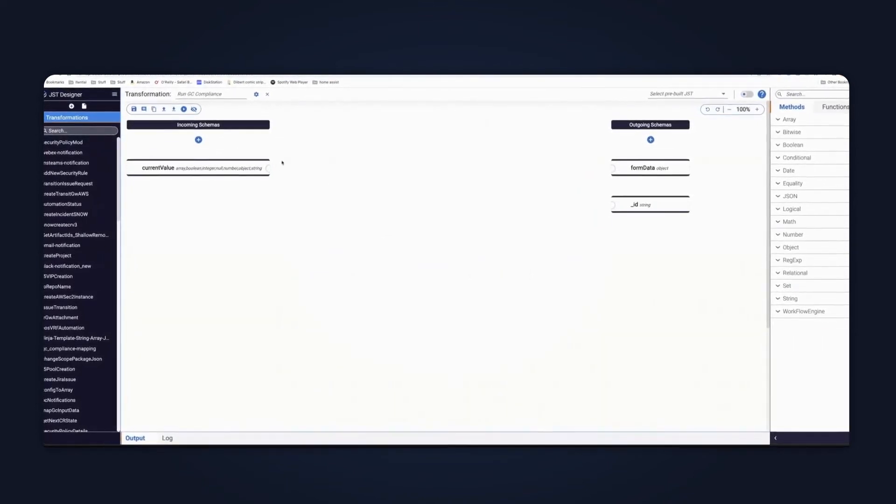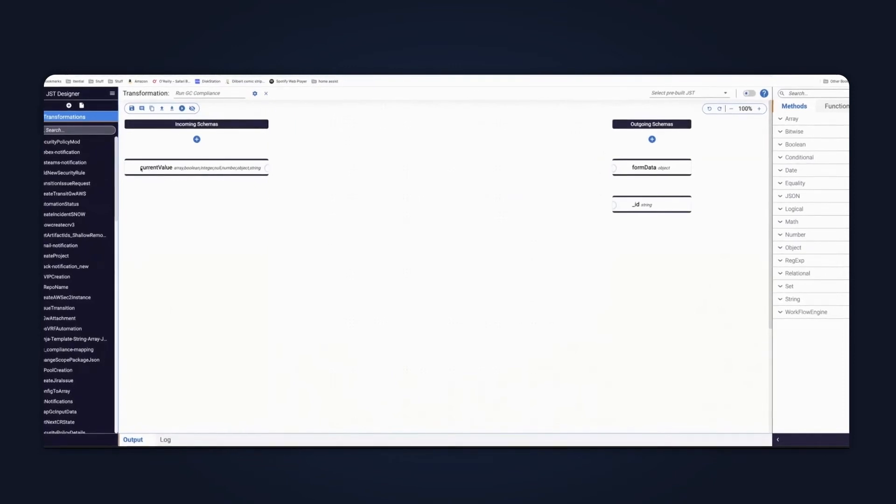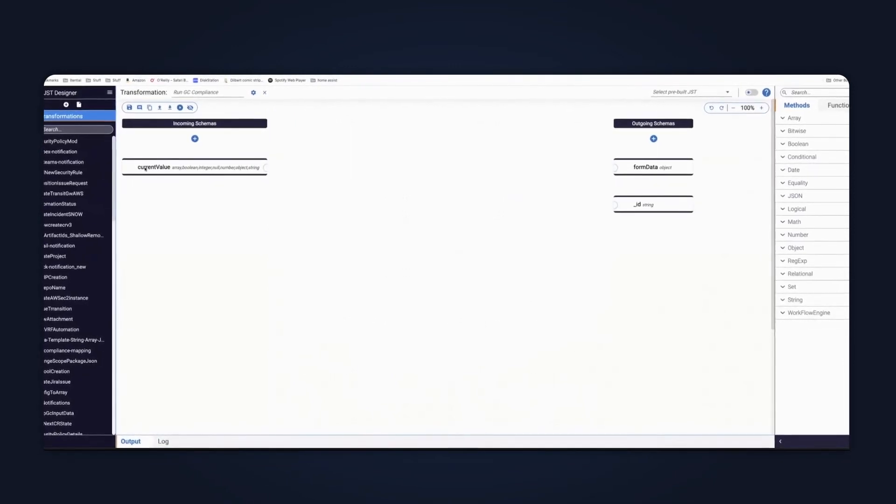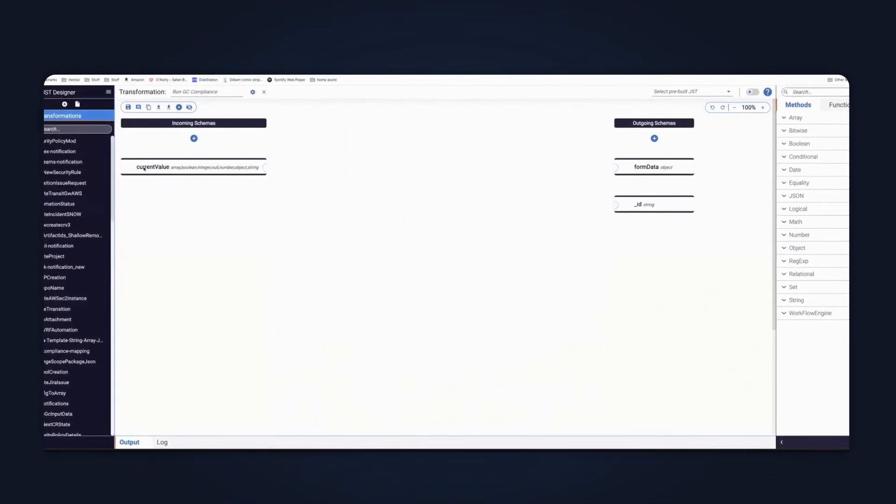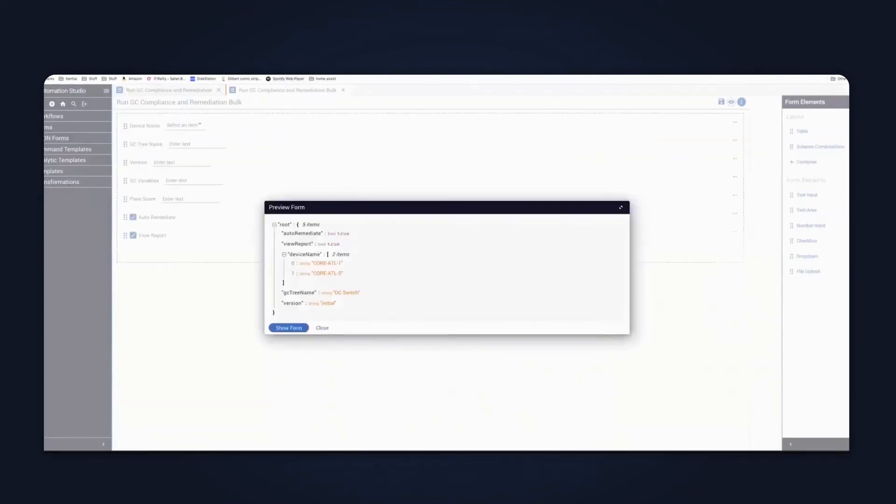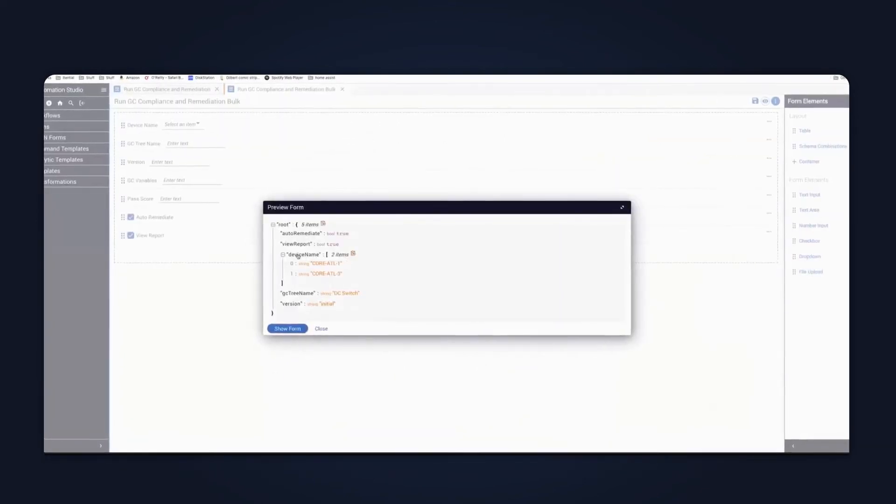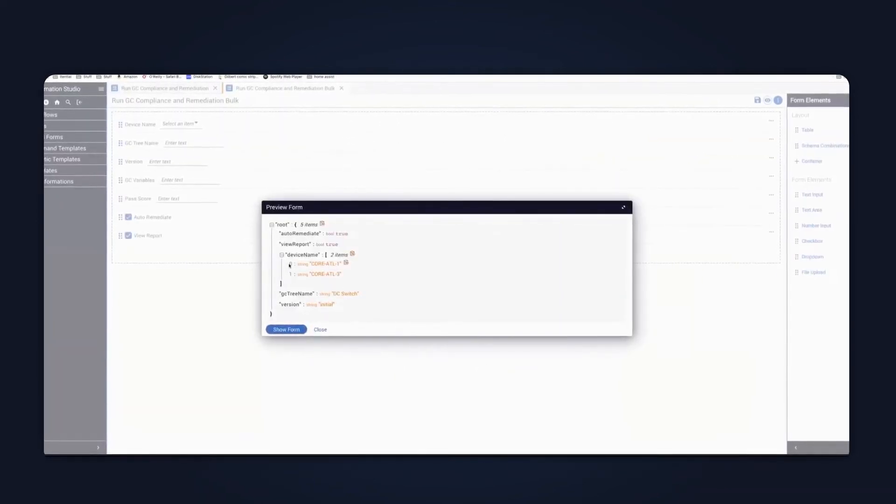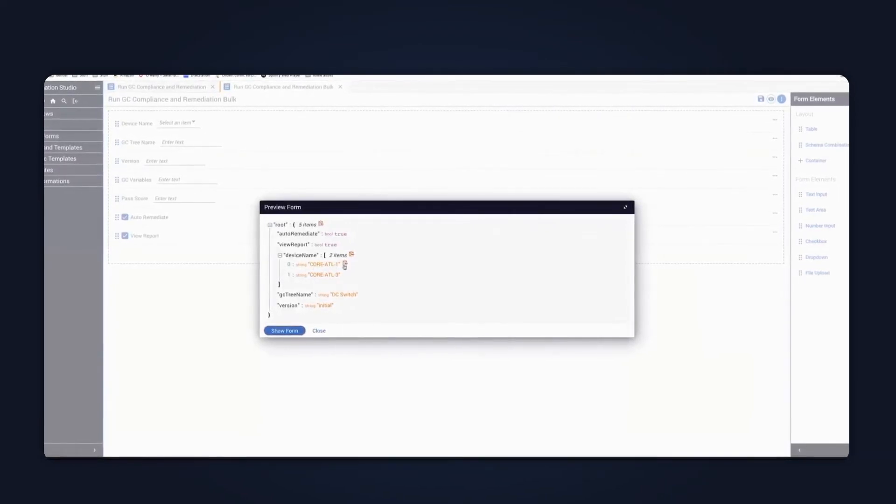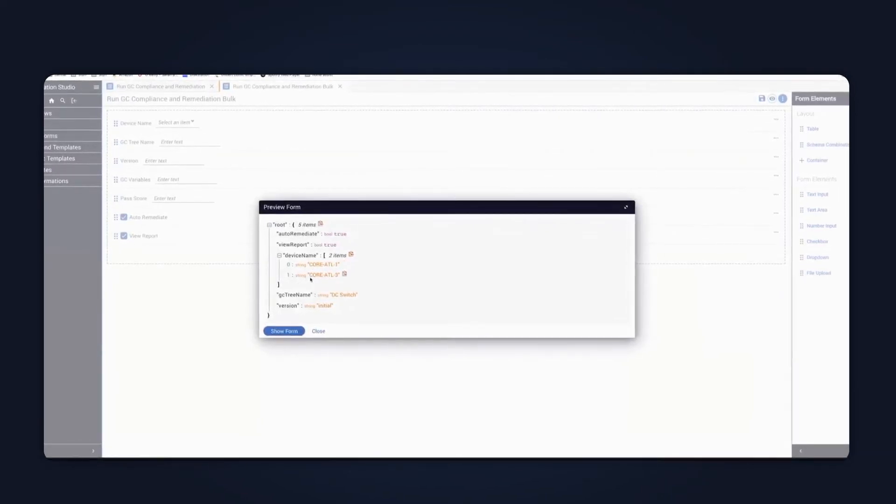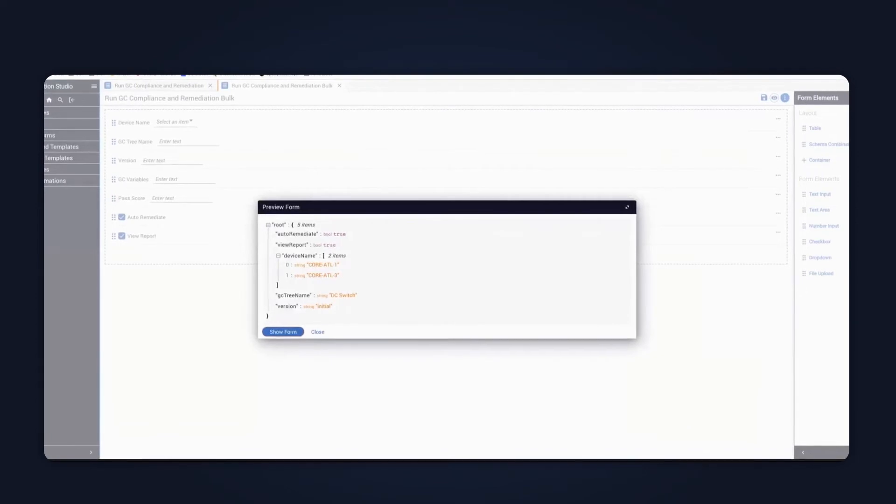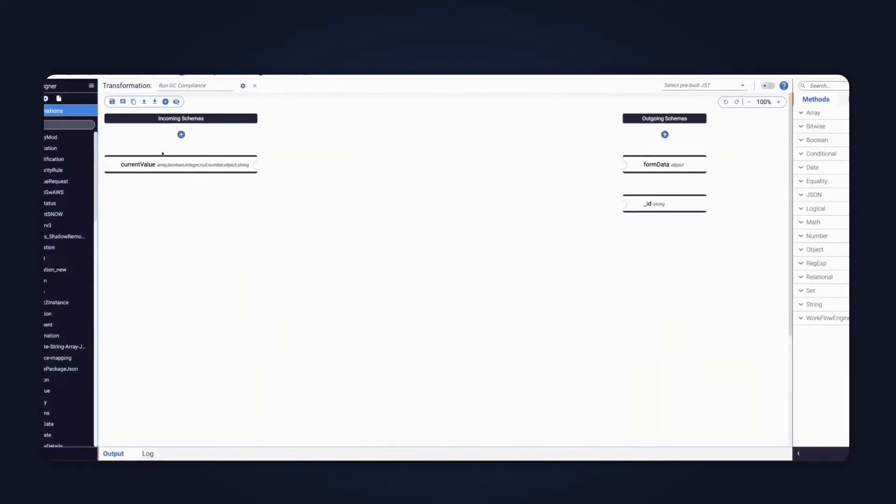And what that does is it then prompts you for input parameters that are available to you. So the first thing to know is that the current value is the individual element of the array. If I come back to my form studio, in this instance, device name, the current element that we're looping through is a string called core Atlanta one. And then the second time it will be core Atlanta three. So that's what current value is.